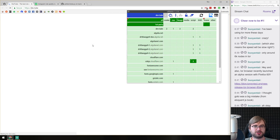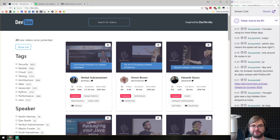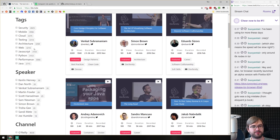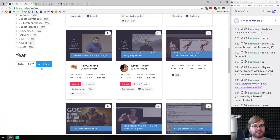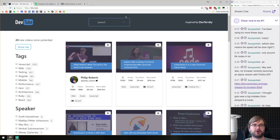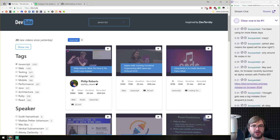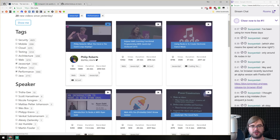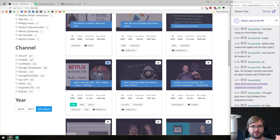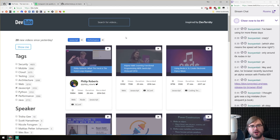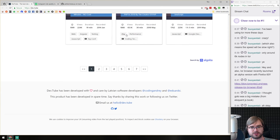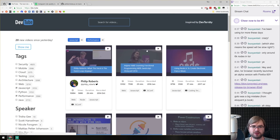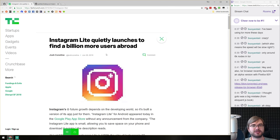Next, dev.tube — a website that collects videos related to software development and lets you filter by text, speakers, channels, and tags. For example, you can filter by 'javascript' and 'performance' together. If you consume a lot of videos, have a look — it seems to have quite a lot of videos and you might find something good.